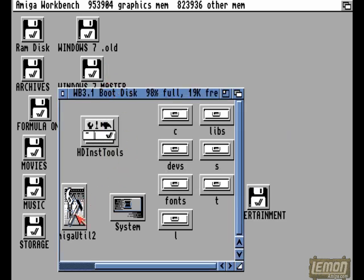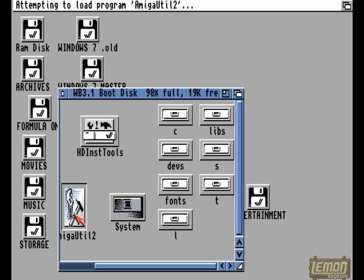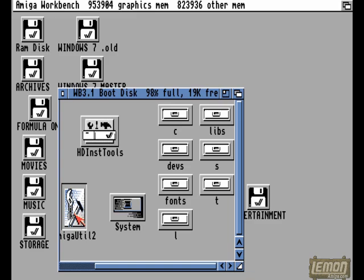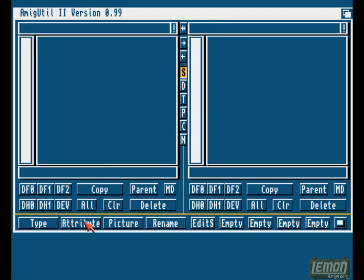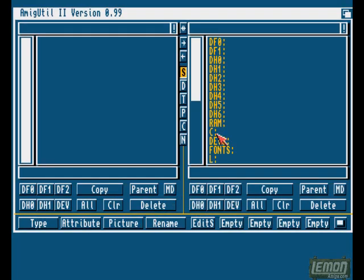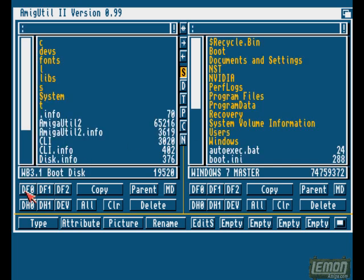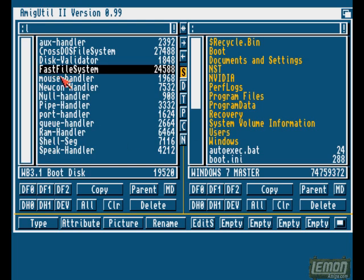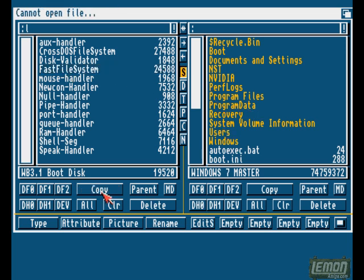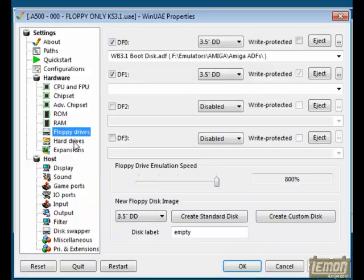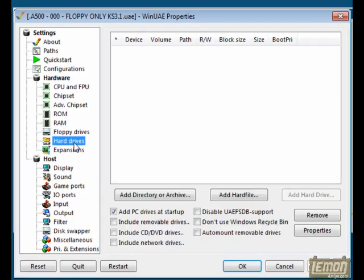Once we have this file, we can go ahead and start configuring the install. As you can see, I have a simple file manager on this disk as well. I can copy the Fast File System to the PC hard drive using this software, and once we have that file, we can go ahead and add a hard drive.